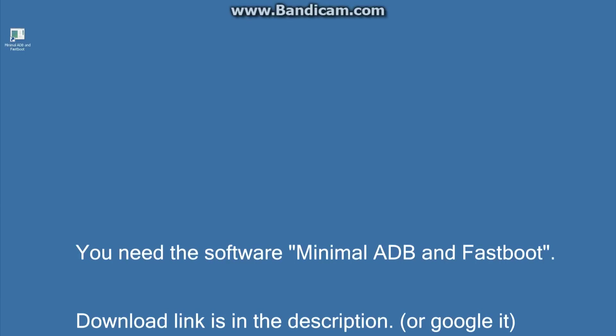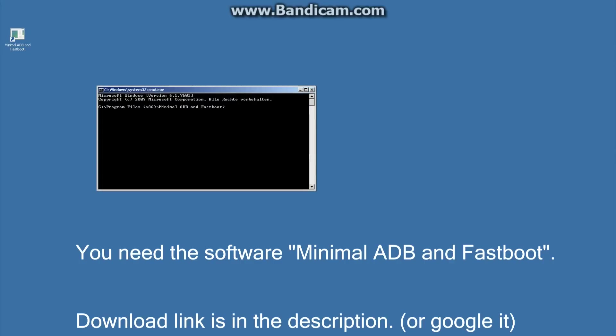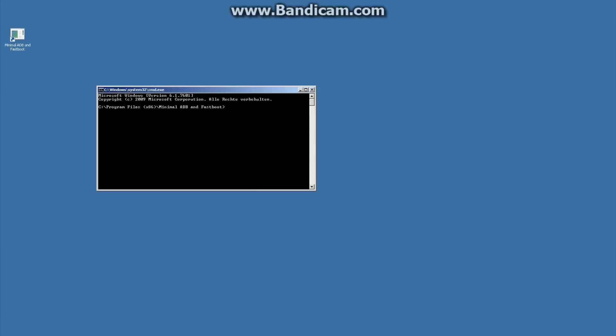Now we are starting the software minimal ADB and fastboot. It's a simple console application interface for the service ADB and fastboot. Okay, to check if your phone is really connected with the PC.